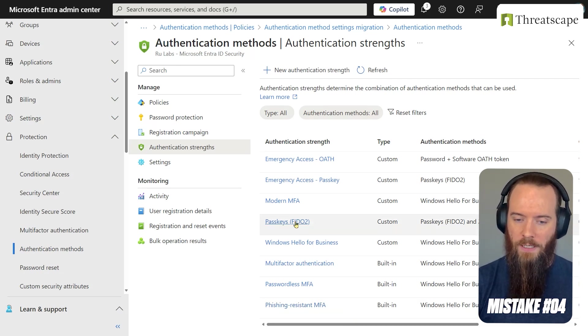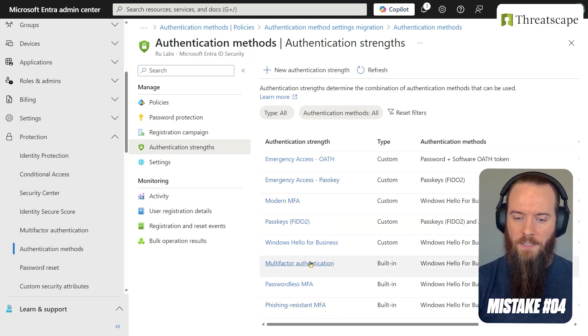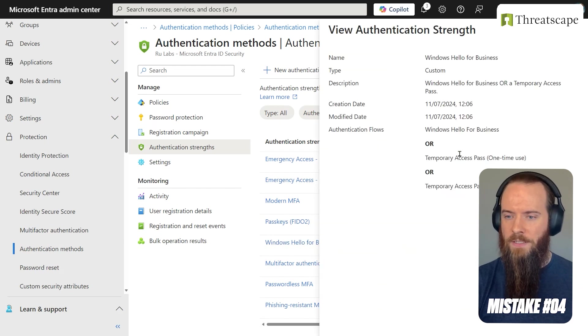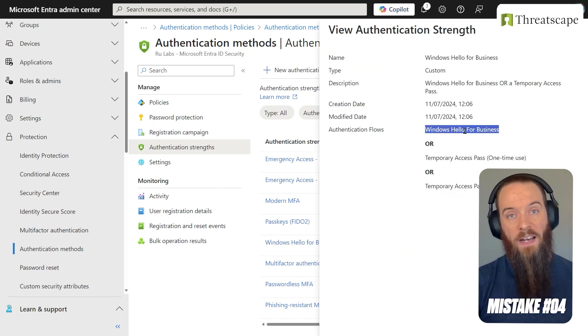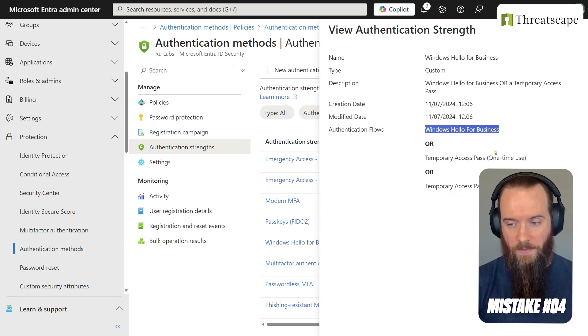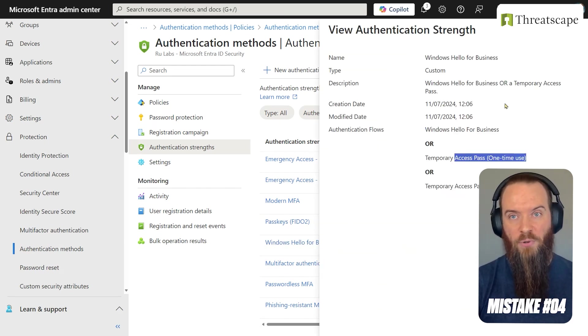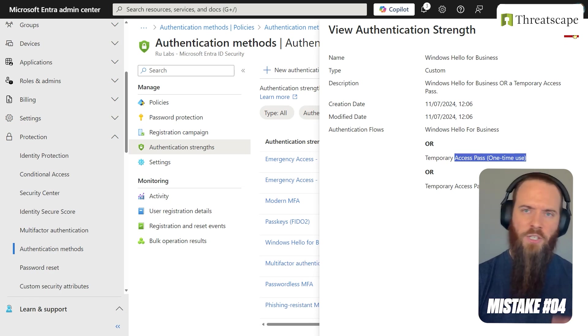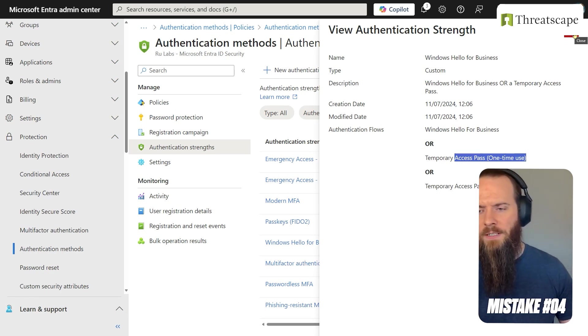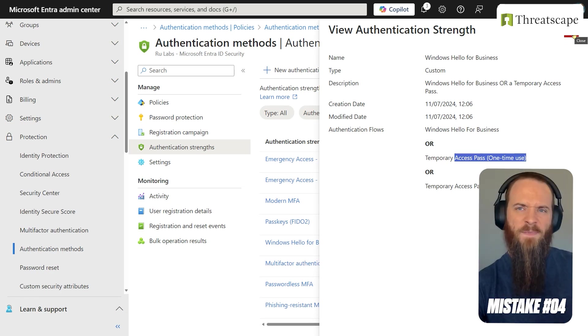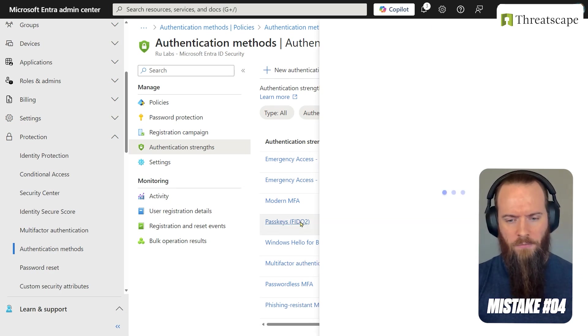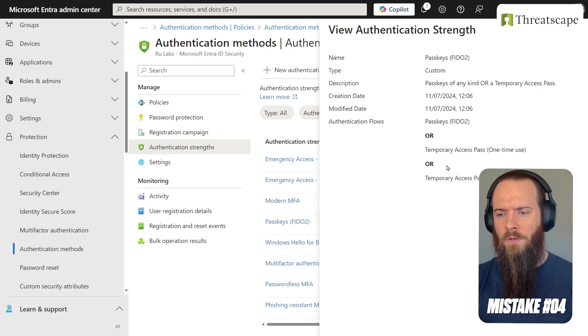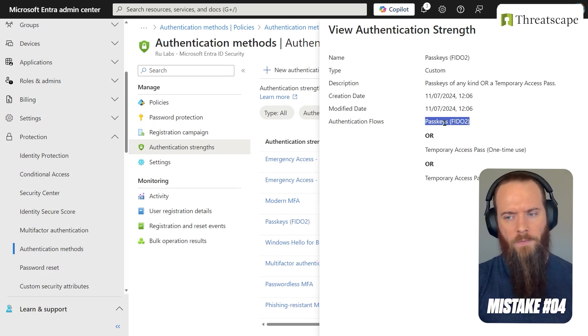So for example, I have a custom authentication strength here that I've called Windows Hello for Business, and it basically says you have to use Windows Hello for Business or a temporary access pass. Check out our video on temporary access passes to understand the logic there. Similarly, we could do one for FIDO2, aka passkeys.